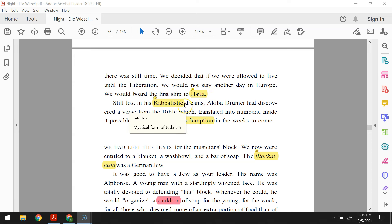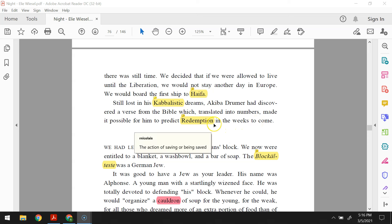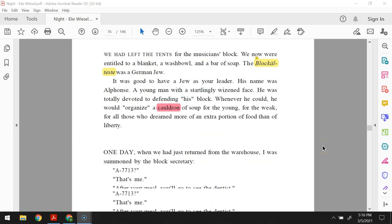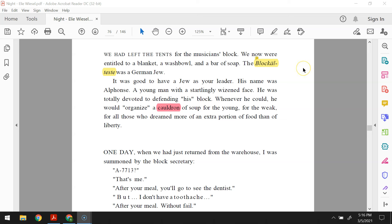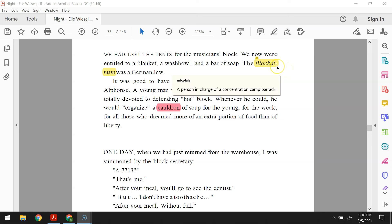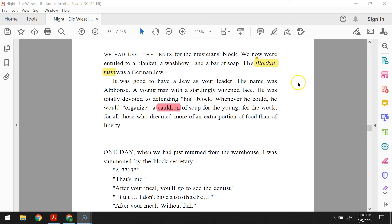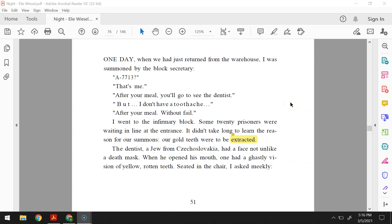Still lost in his Kabbalistic dreams, Akiba Drumer had discovered a verse from the Bible which, translated into numbers, made it possible for him to predict redemption in the weeks to come. We had left the tents for the musician's block. Now we were entitled to a blanket, a washbowl, and a bar of soap. The Blockeltest was a German Jew. It was good to have a Jew as your leader. His name was Alphonse, a young man with a startlingly wizened face. He was totally devoted to defending his block. Whenever he could, he would organize a cauldron of soup for the young, for the weak, for all those who dreamed more of an extra portion of food than of liberty.